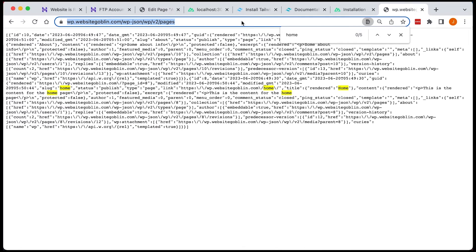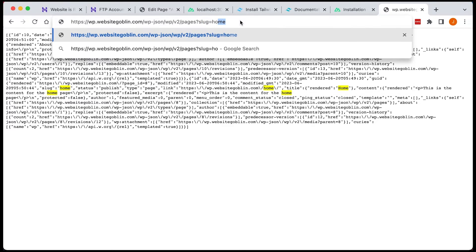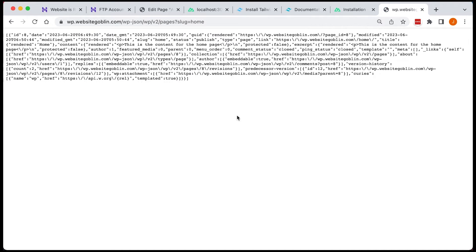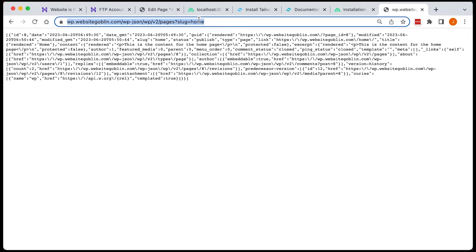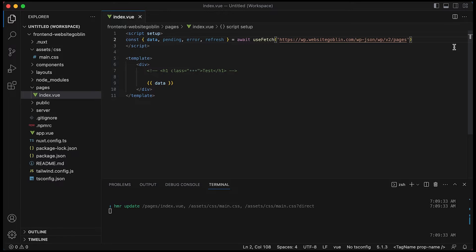So that's pulling in all pages. But what if we want to just pull in a specific page? We can query the slug. So if we just look at this example here, directly accessing the endpoint, home and about, and it pulls in the specific pages.